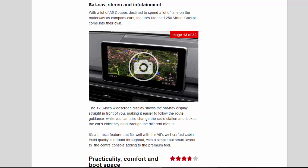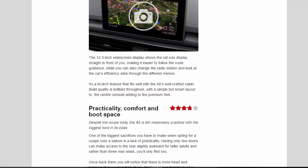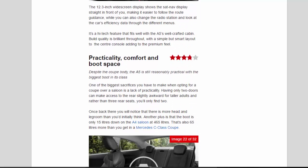It's a highlight feature that fits well with the A5's well-crafted cabin. Build quality is brilliant throughout, with a simple but smart layout to the center console adding to the premium feel.